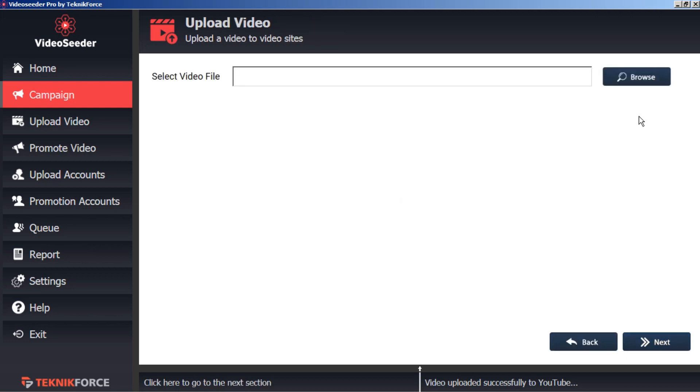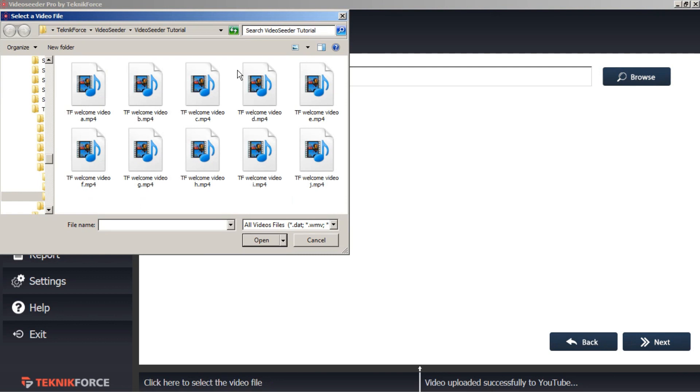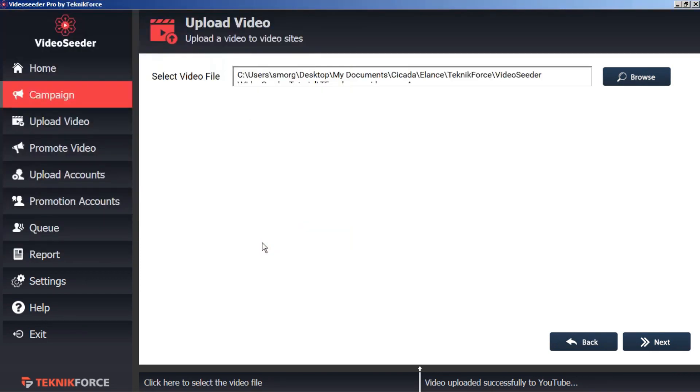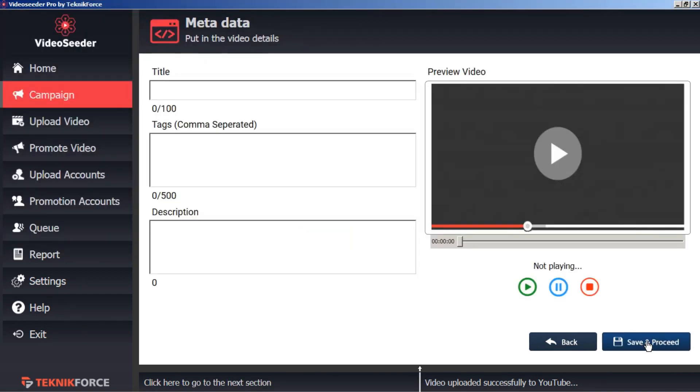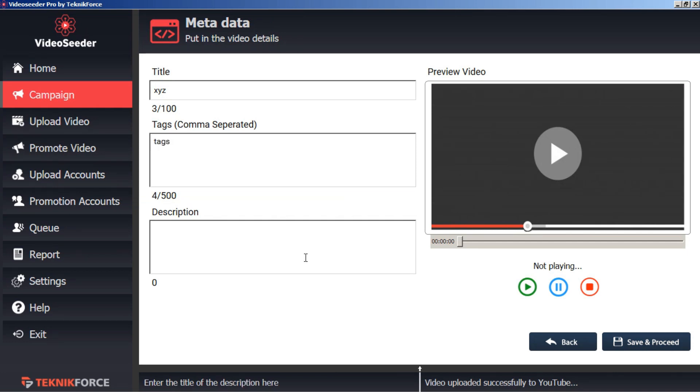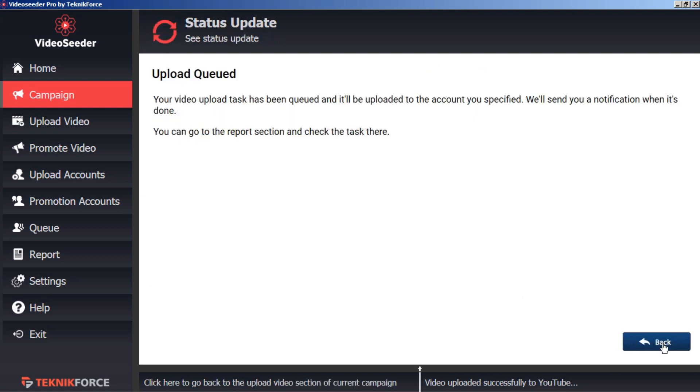Click the browse button. Select a video from our computer. Click open and go to next. Here we'll give this a title, some tags, and a description. And then save and proceed. And that's now been queued according to our schedule settings. So now we can go back.